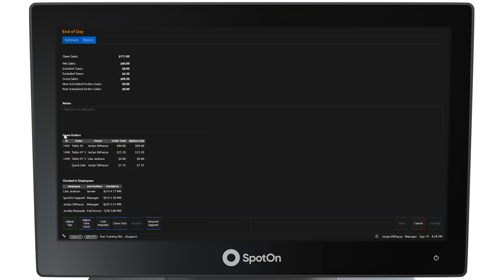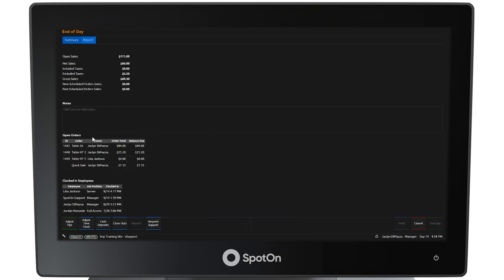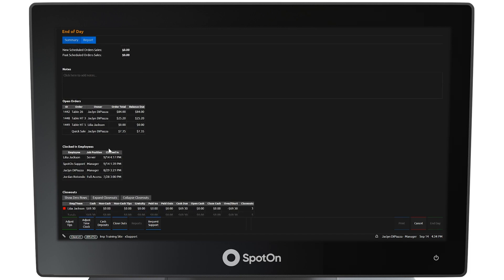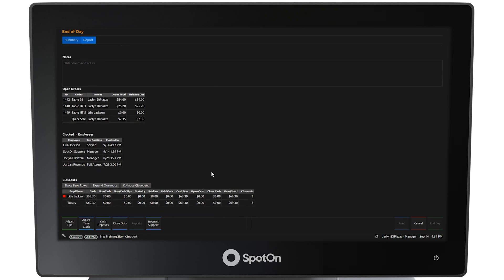The end of day report is set to run automatically at the close of business every night. To make sure it runs successfully, make sure there are no remaining open orders, that all employees have clocked out, and that all closeout reports have been run. Upon verifying this, the system can be closed down for the night. To leave the end of day screen, select cancel in the lower right corner.